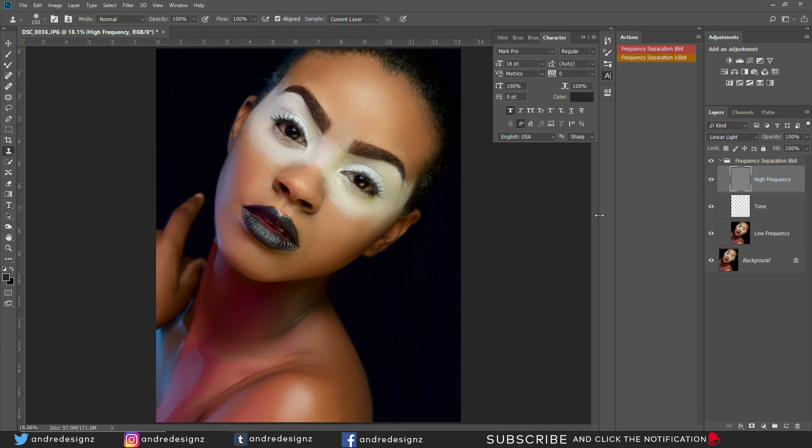Now I can retouch any image so it looks perfect without any blurry skin or flaws. I'm still learning — I'm not yet at the point where I want to be.